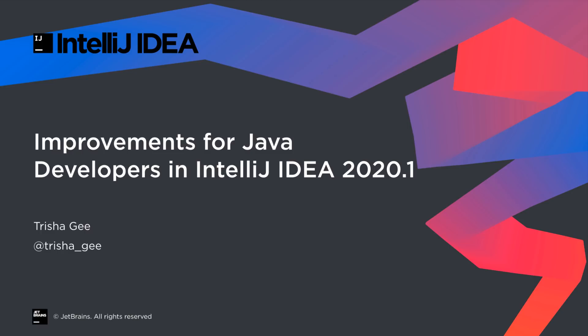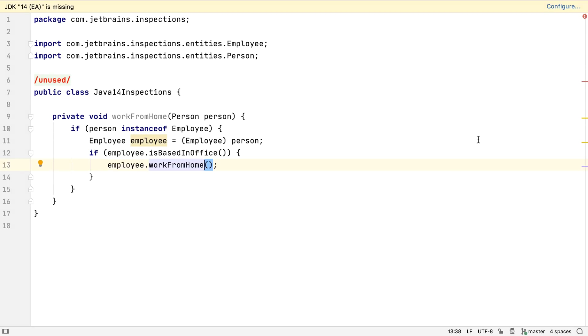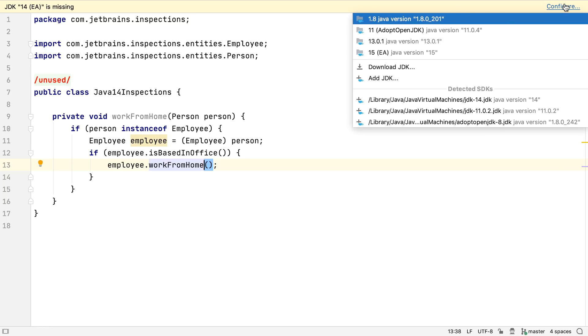IntelliJ IDEA 2020.1 has a huge number of features to make being a Java developer easier. Firstly, IntelliJ IDEA 2020.1 makes it much easier to find and select a JDK for your project.